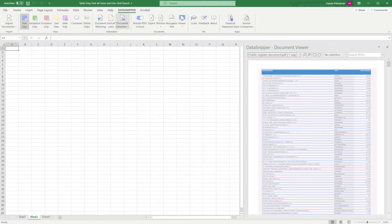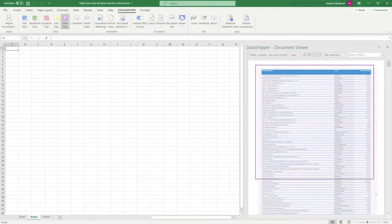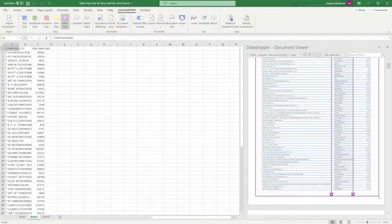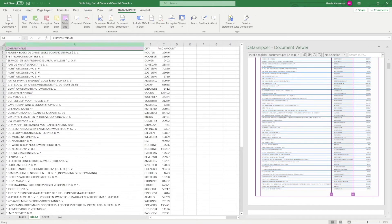With the purple Table SNP, you can easily extract tabular data from PDF files to Excel. DataSnipper automatically detects the location of the columns.